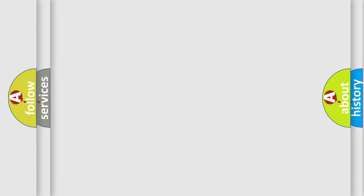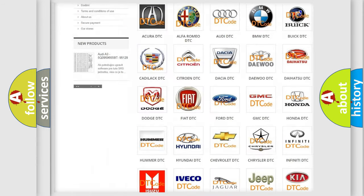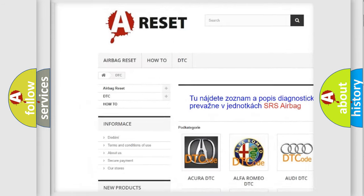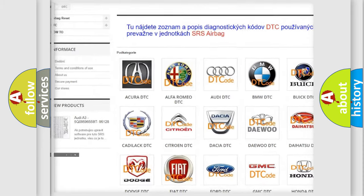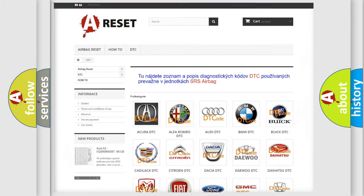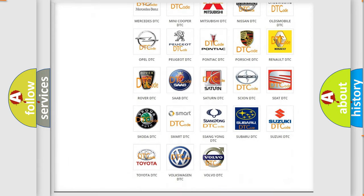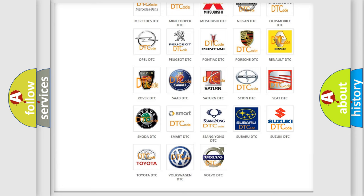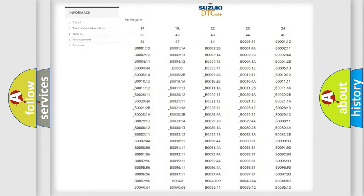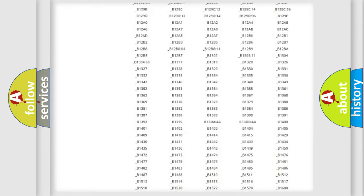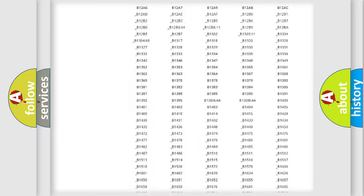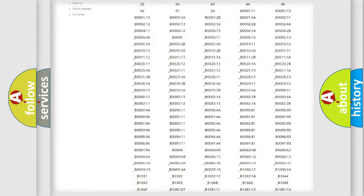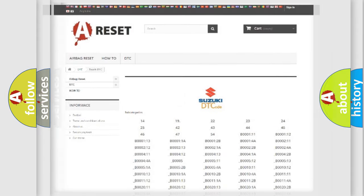Our website airbagreset.sk produces useful videos for you. You do not have to go through the OBD2 protocol anymore to know how to troubleshoot any car breakdown. You will find all the diagnostic codes that can be diagnosed in Suzuki vehicles, and many other useful things.